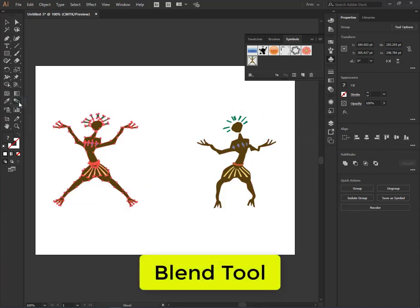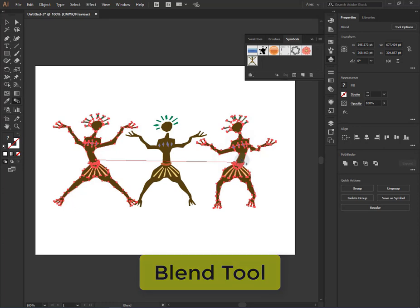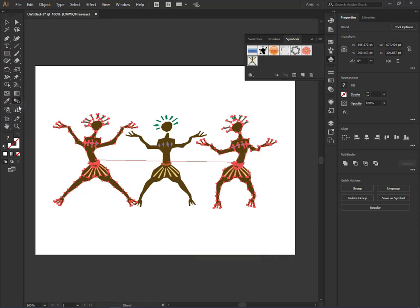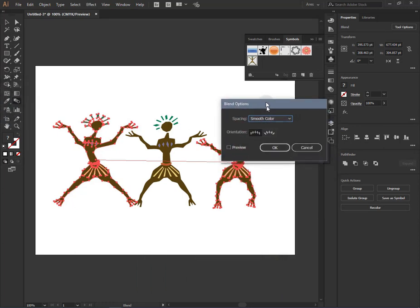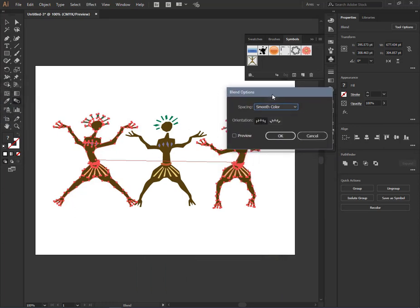Now choose the Blend tool, click on our first object and then click on our second object. We are now opening the Blend option.